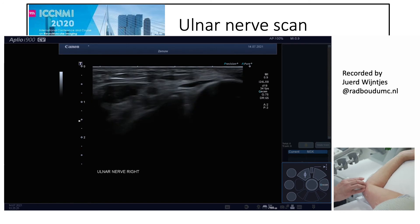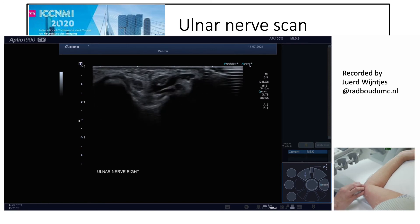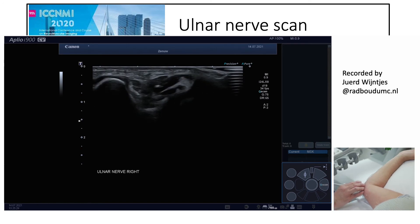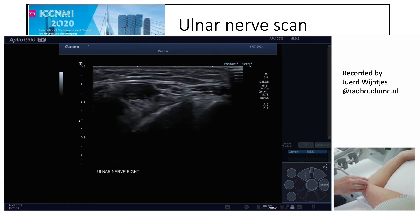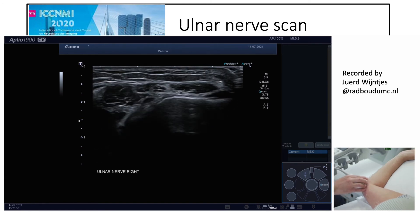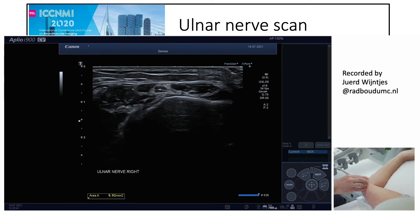We move distally around the medial epicondyle — here again is the triceps muscle, these are the two heads of the flexor carpi ulnaris, and this is the proximal part of the cubital tunnel. We take the measurement here as well.